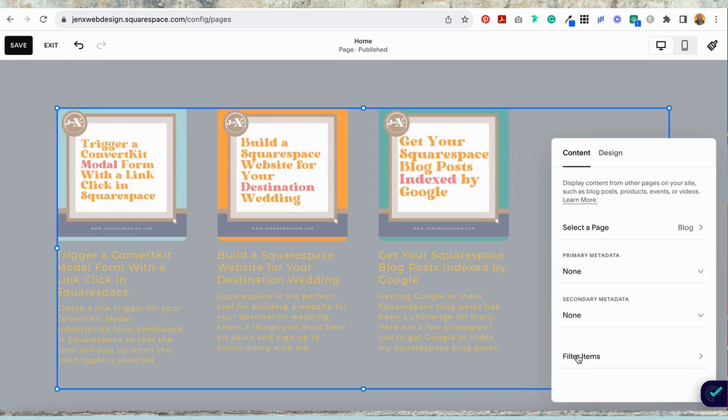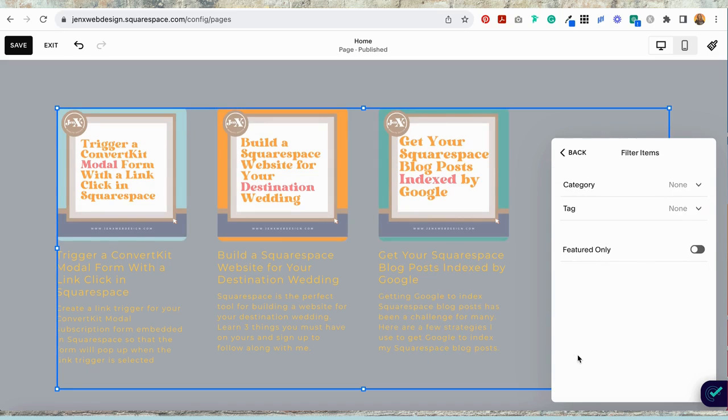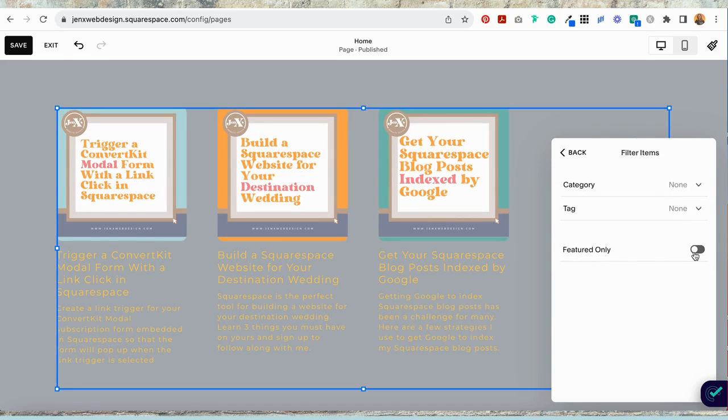I am going to filter these items and select featured only. And these are my three most popular blog posts.